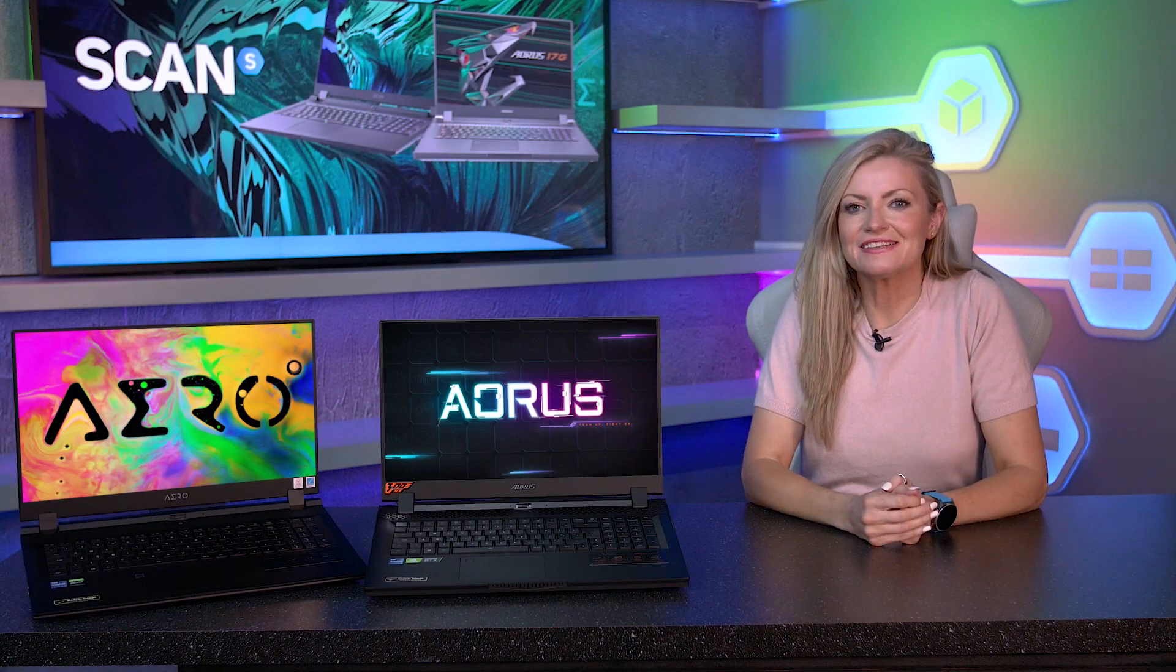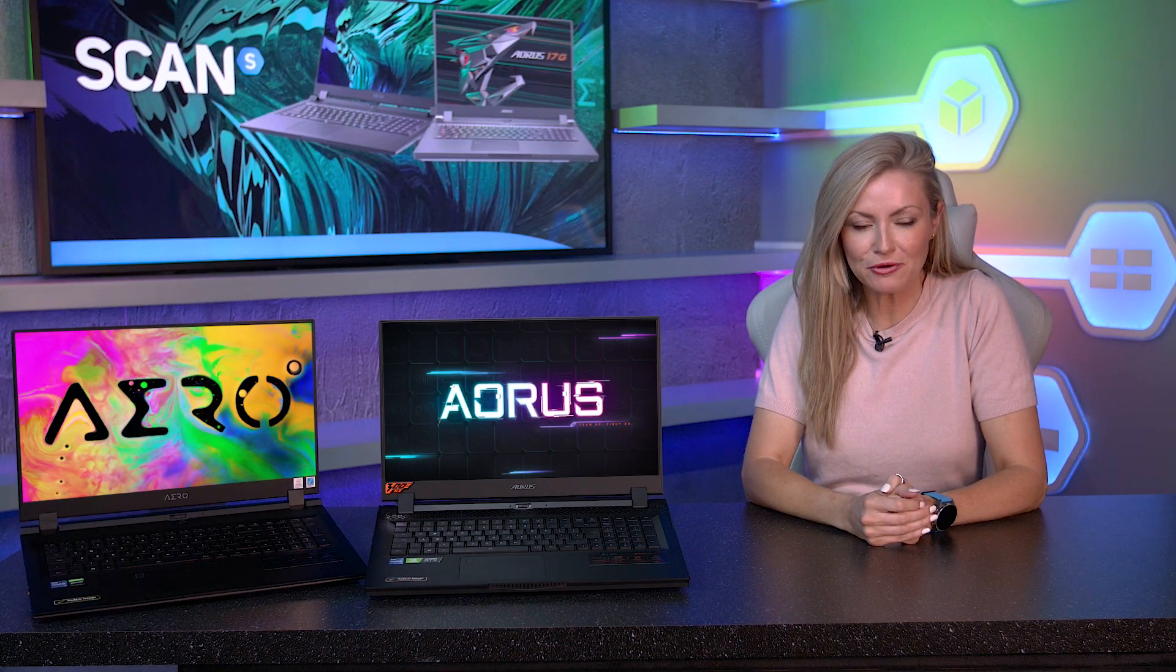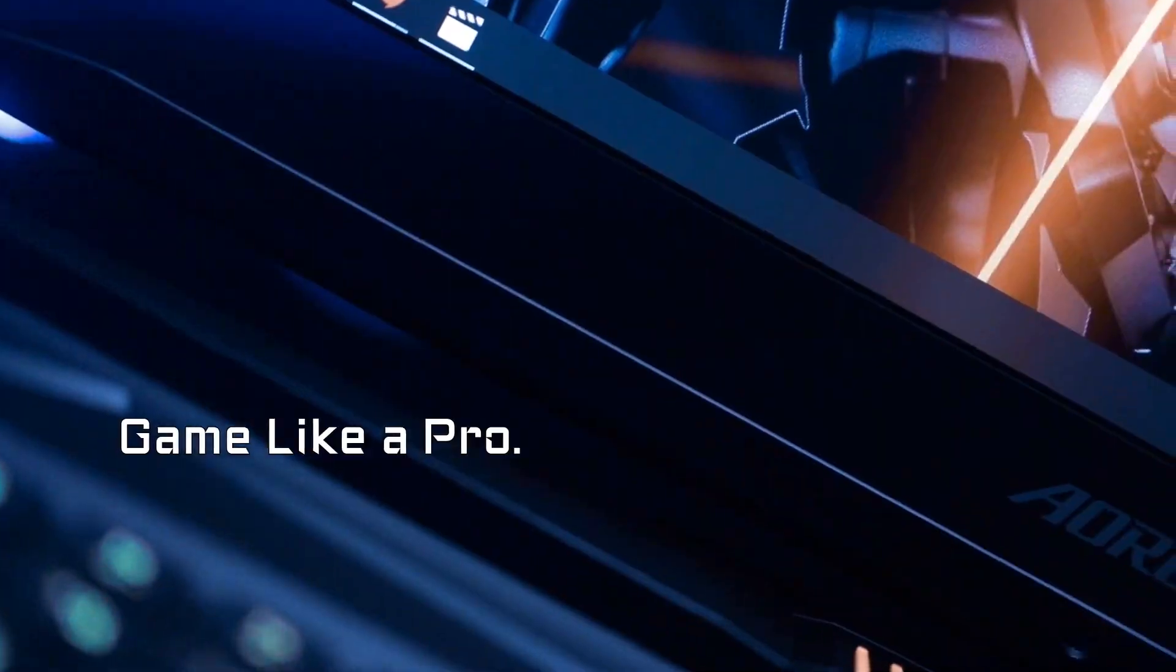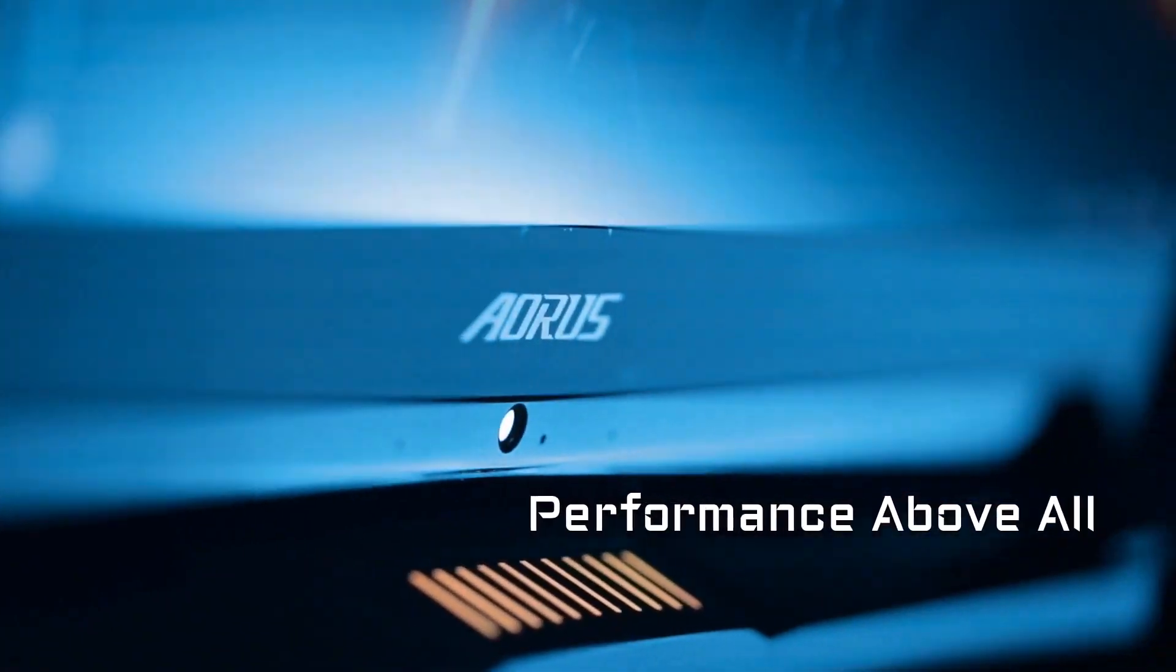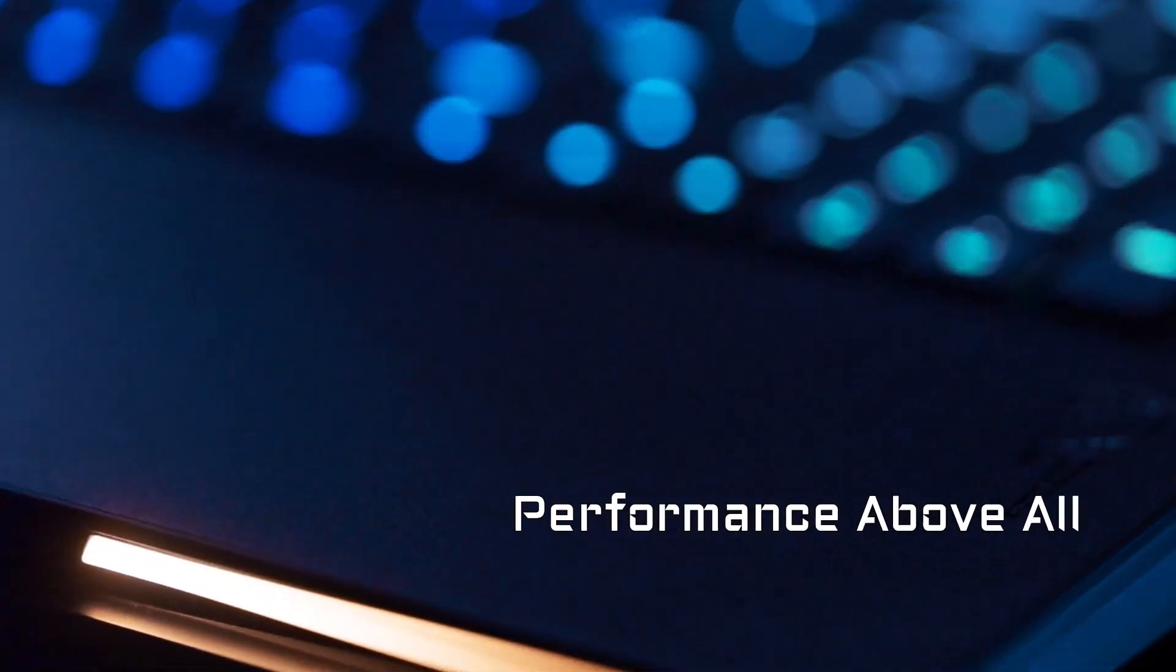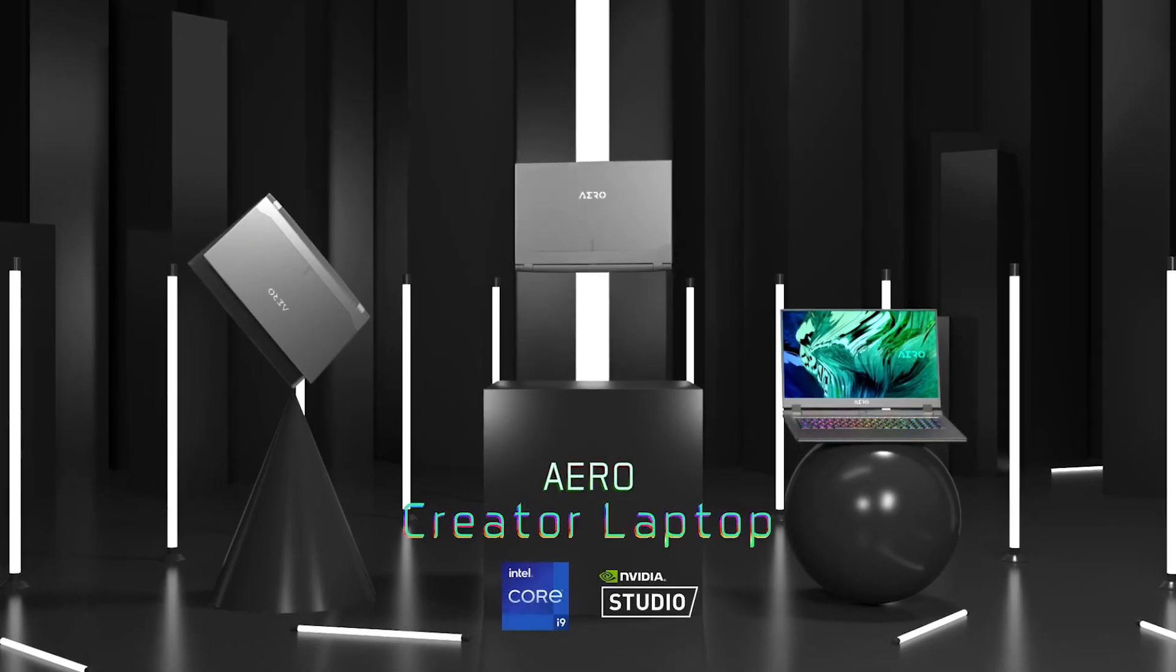Earlier this month, Intel announced their latest 11th gen mobile processors and just a couple of days after this announcement, Gigabyte released their latest lineup of laptops for gamers and content creators.